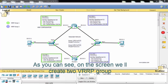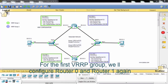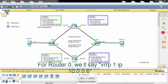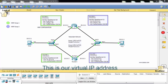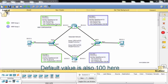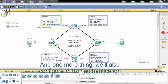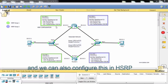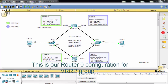As you can see on the screen, we'll create two VRRP groups. The first VRRP group will configure Router 0 and Router 1, similar to HSRP, but here the commands begin with 'vrrp' instead of 'standby'. For Router 0, we'll say 'vrrp 1 ip 10.0.0.6' as the virtual IP address, then 'vrrp 1 priority 150' — the default value is 100. We'll also configure VRRP authentication with an authentication key.